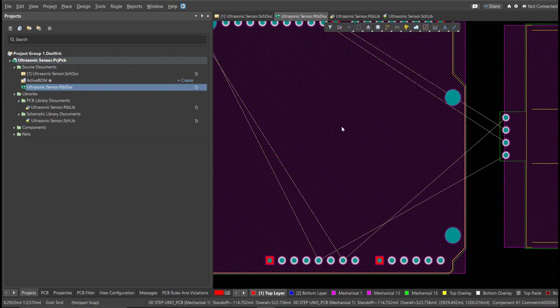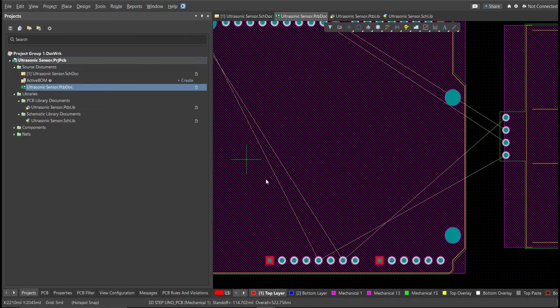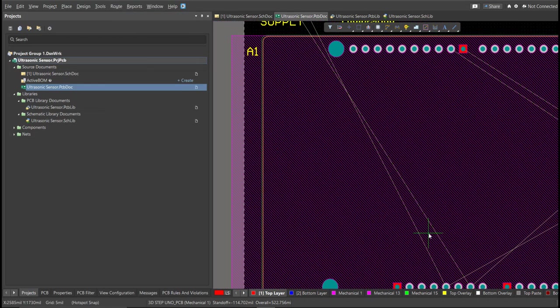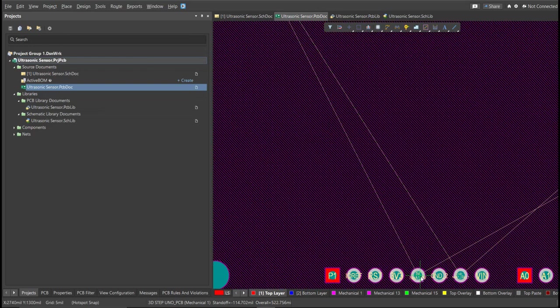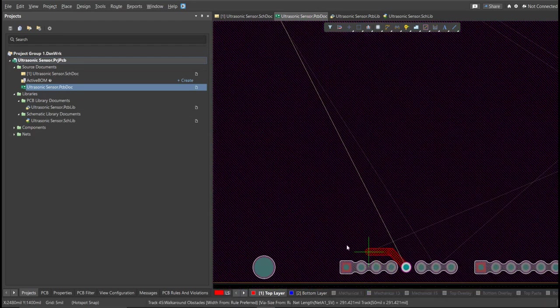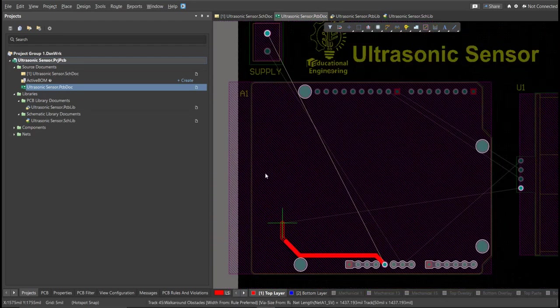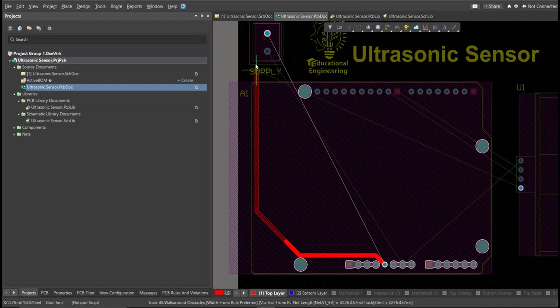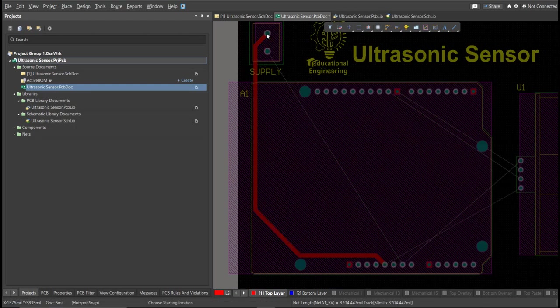To add connection, just click on Route, then Interactive Routing. Click it to the pad of the component, and snap it to the other end of other component where it should be connected.